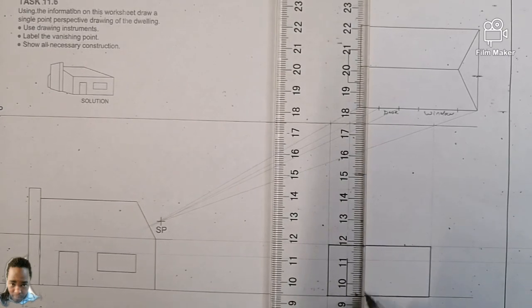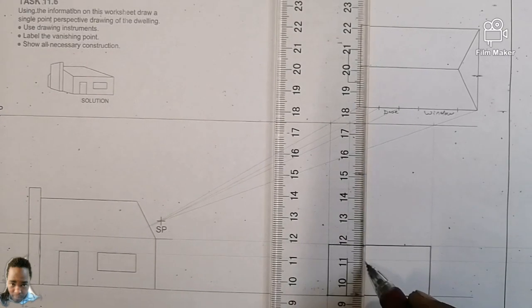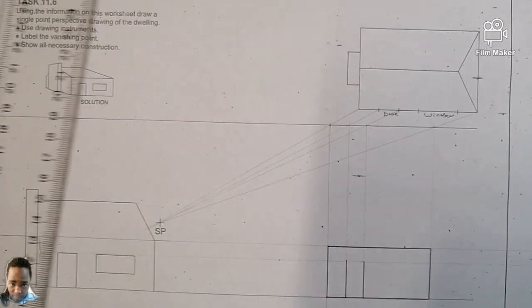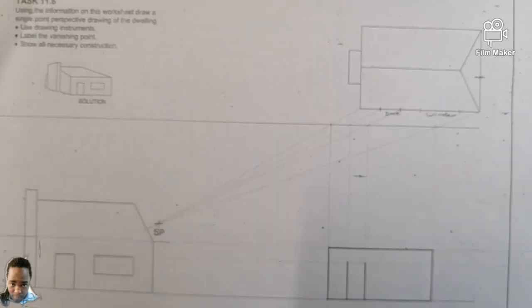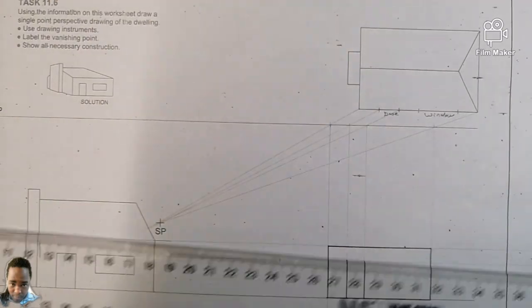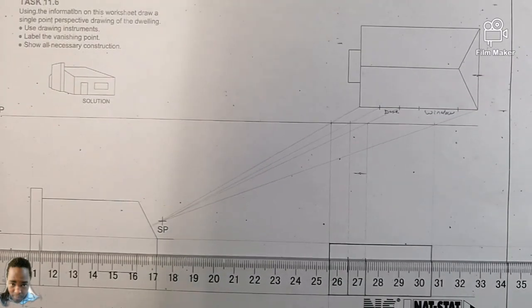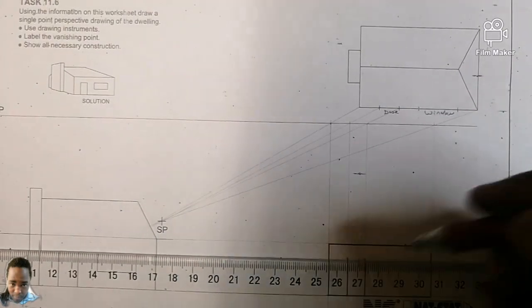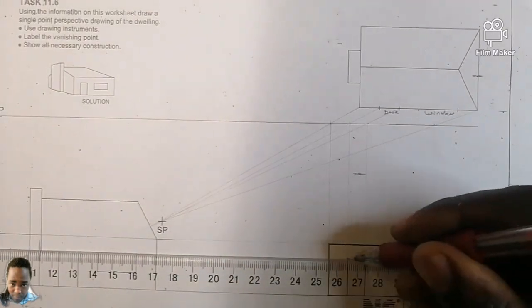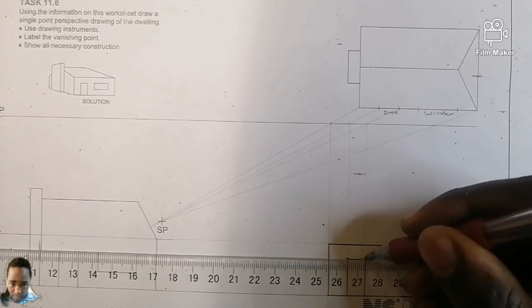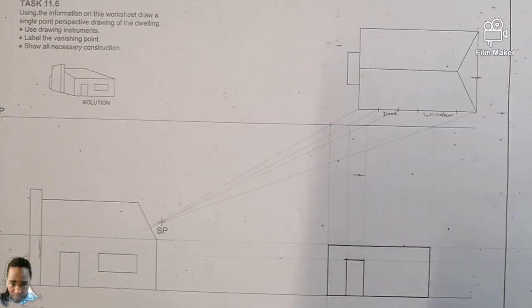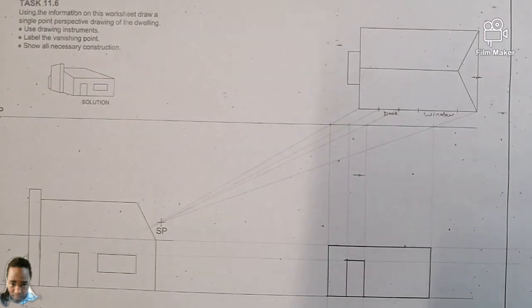This is Engineering Graphics and Design, Grade 10, single point perspective. Under the door, pick off the door — single point perspective. Then from there, we continue.